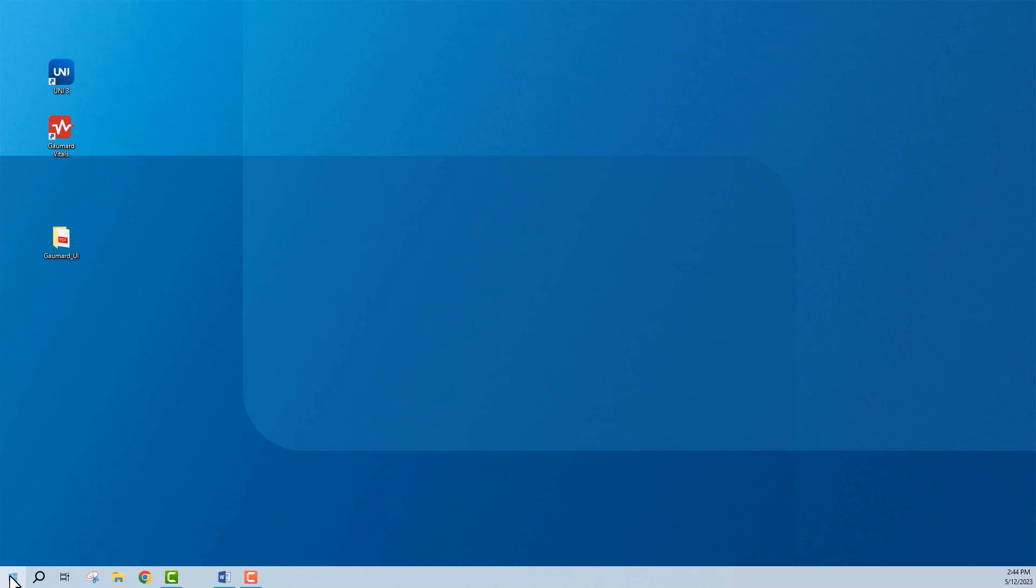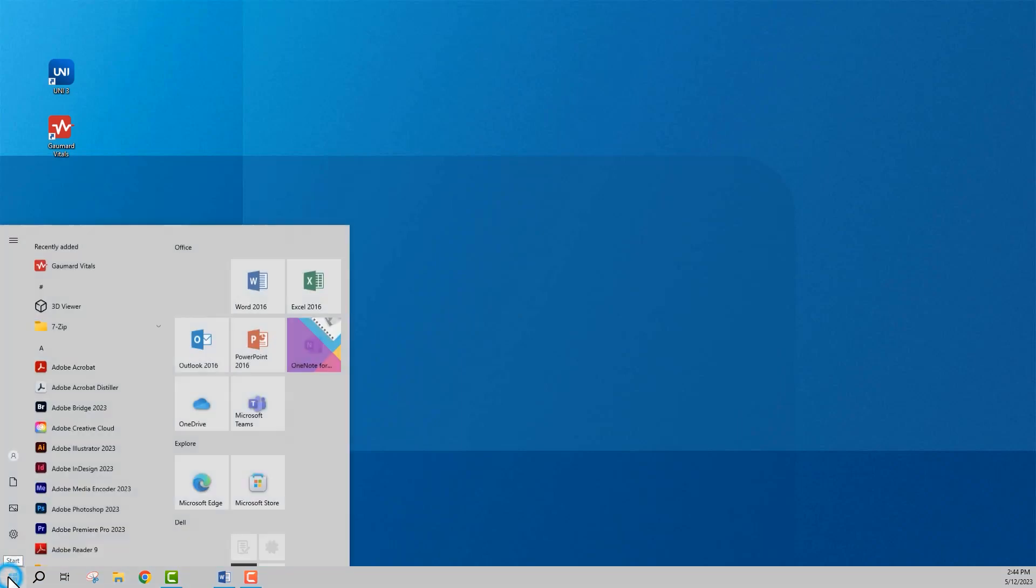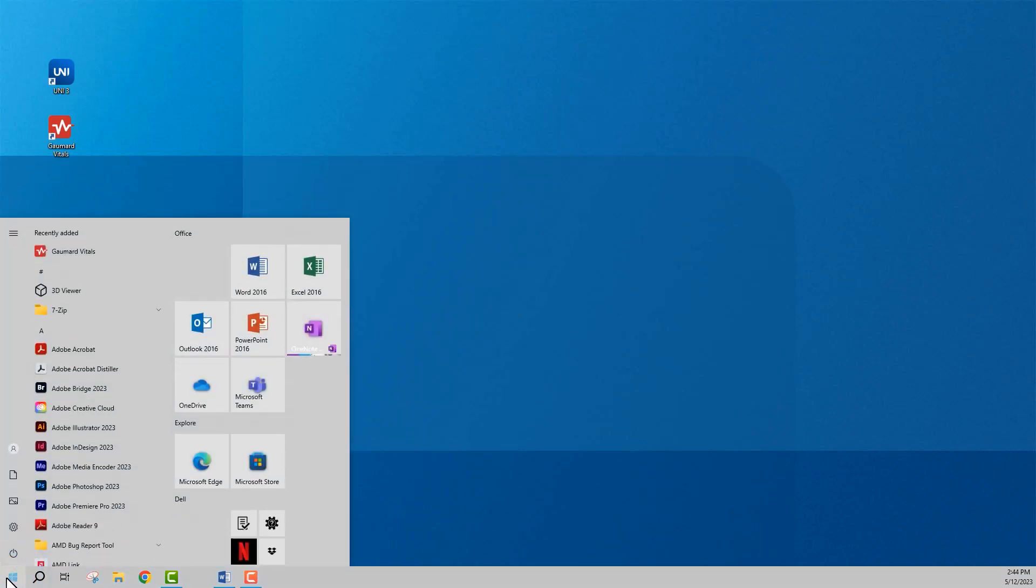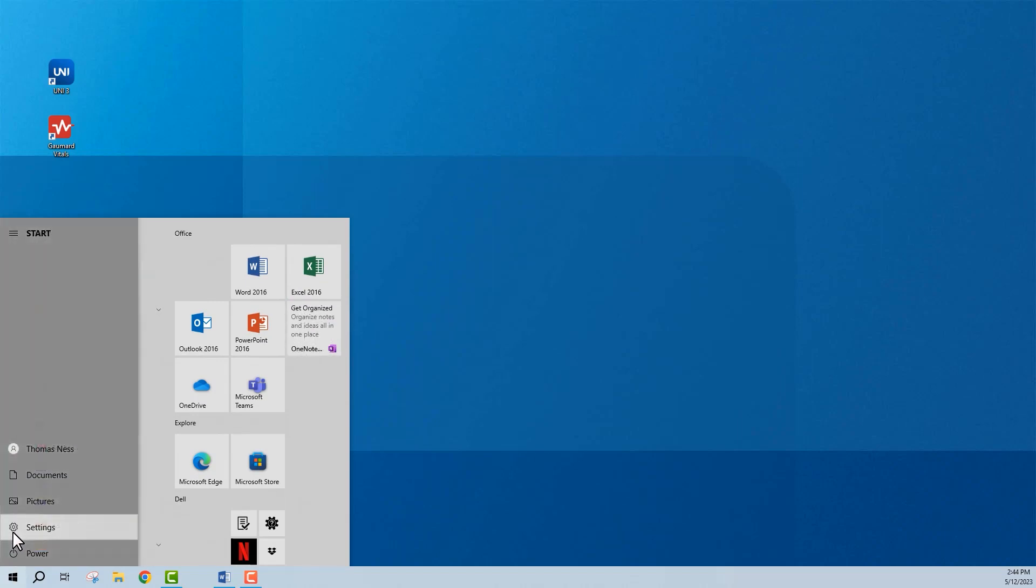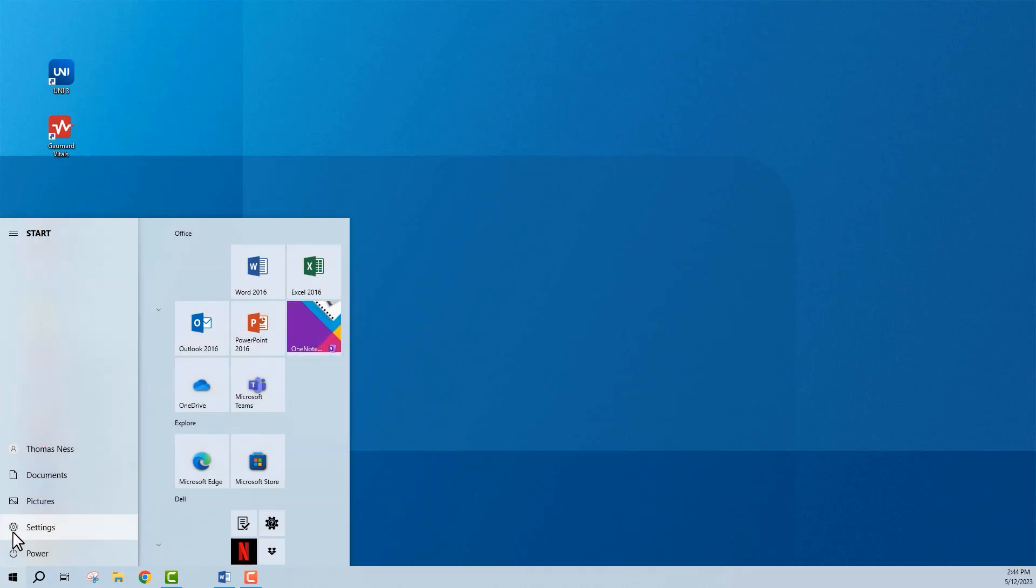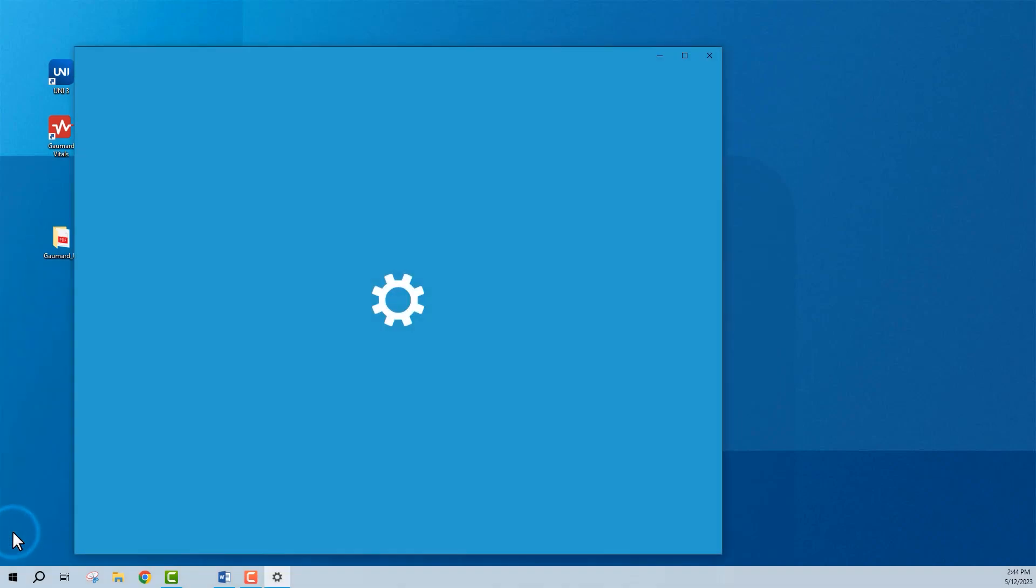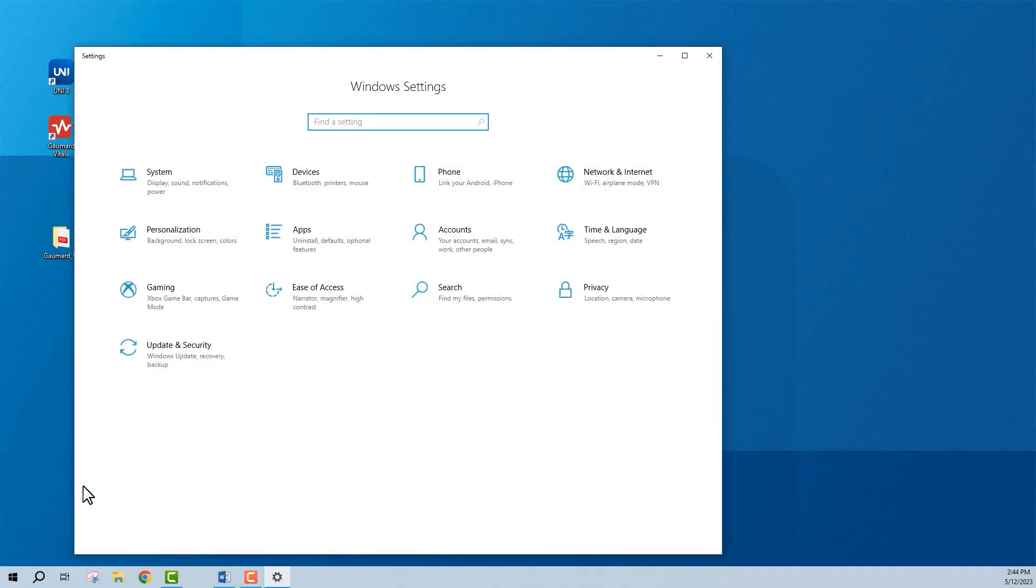Begin by opening the Start menu on your Uni3 computer. Then, open the Windows Settings menu. Next, select Devices.